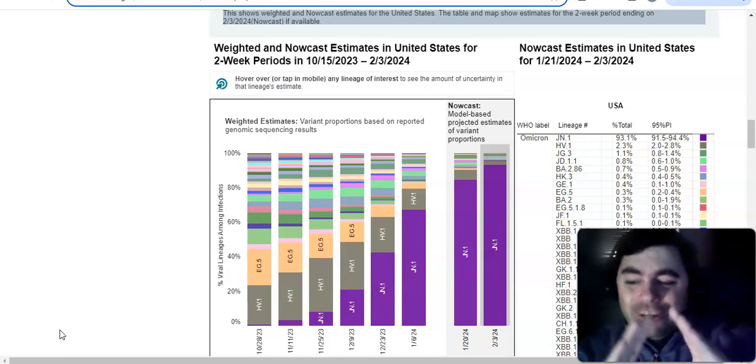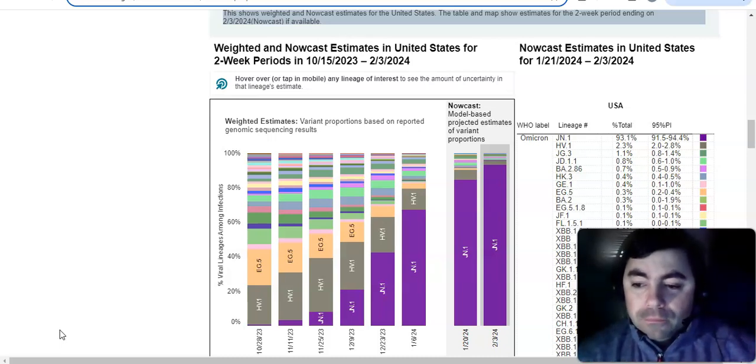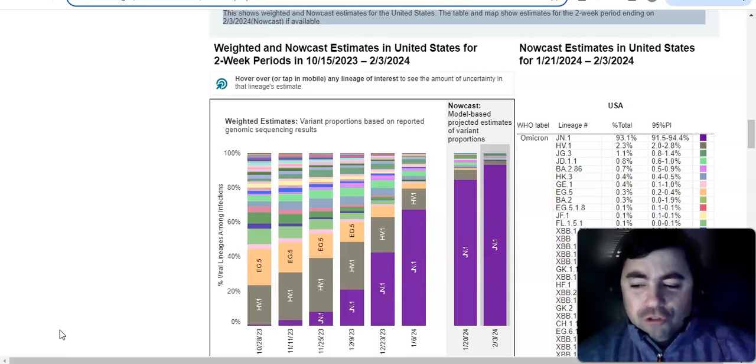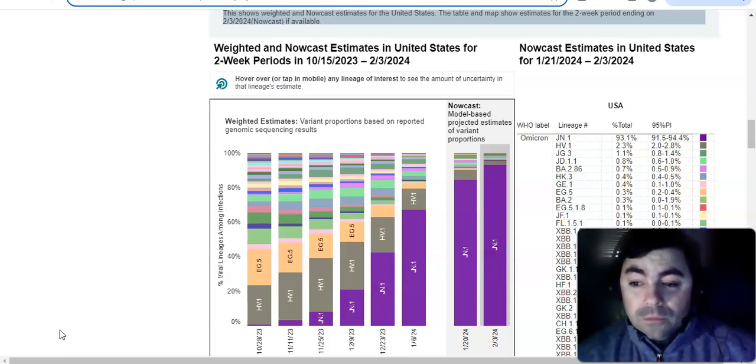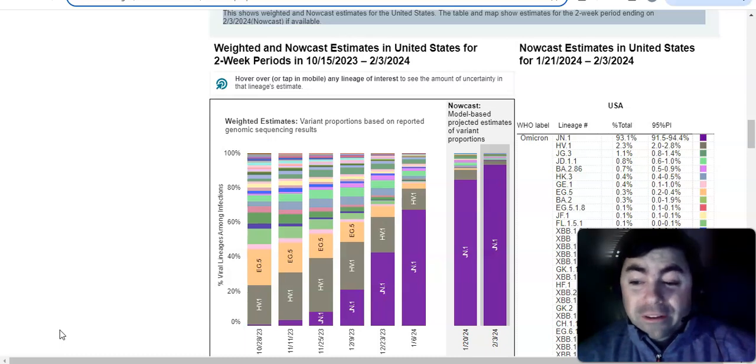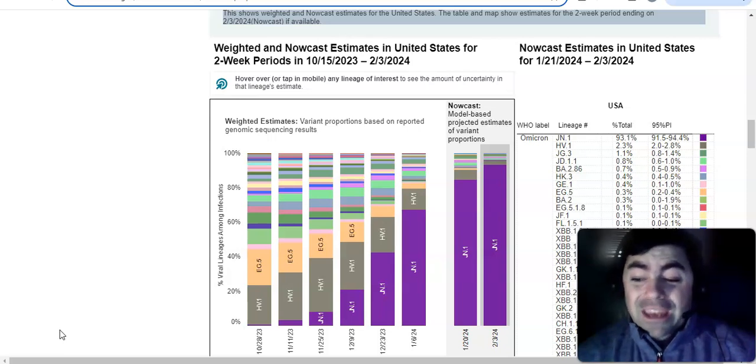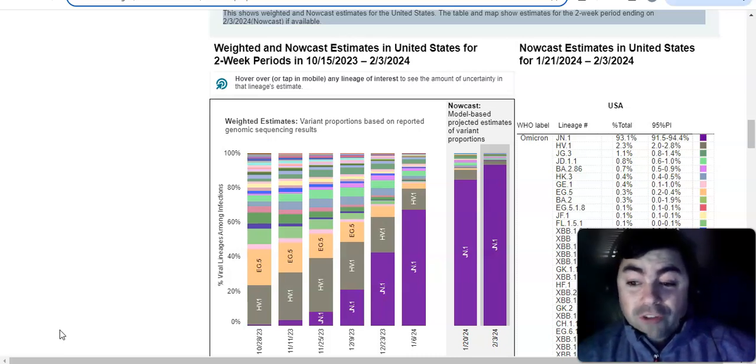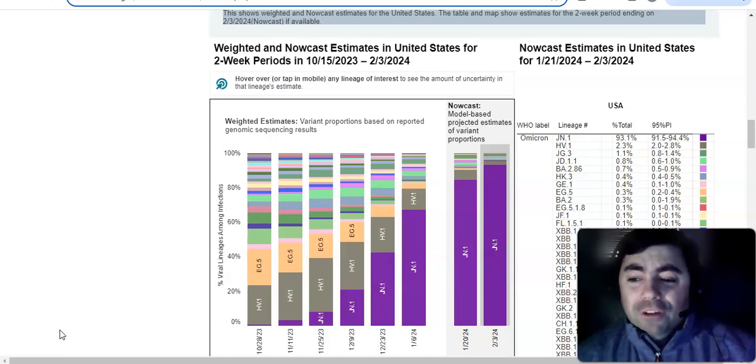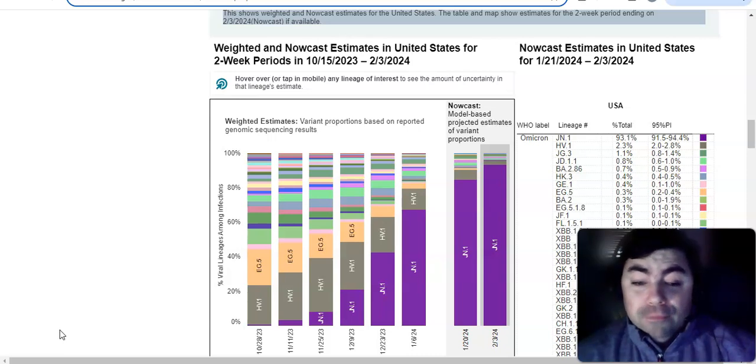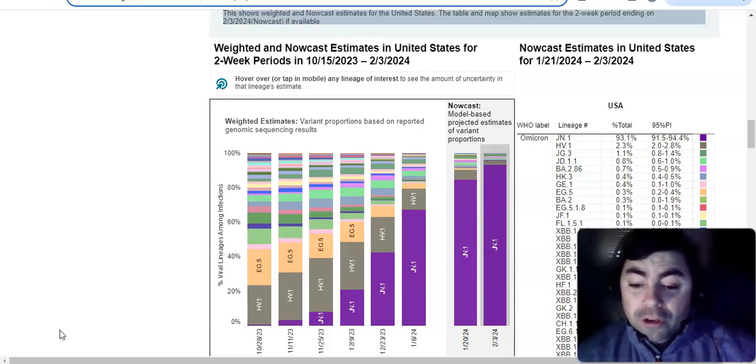On the big national picture today, you will notice something very interesting that has happened. The JN.1 variant is now starting to clear the board. It has nearly just completely cleared the board. JN.1 on the national level is now at 93.1%. That's right, it is over 90% now. We have not seen a variant do that in a very, very long time. Matter of fact, I think it's probably before I started this channel since the last time that that has actually even happened. HV.1 would be the next variant. That's just at 2.3%. Then comes JG.3, which is just at 1.1%.